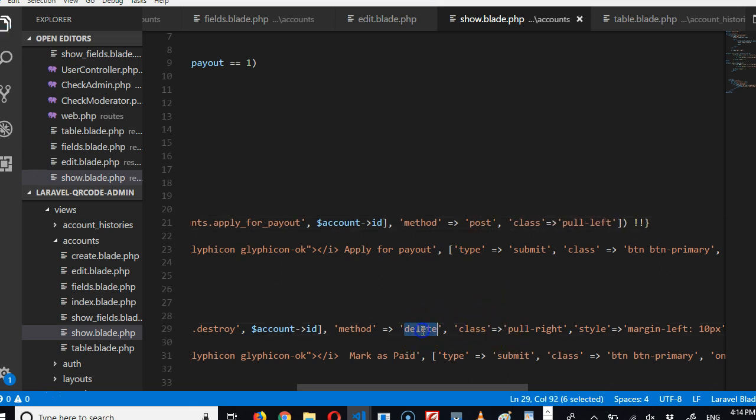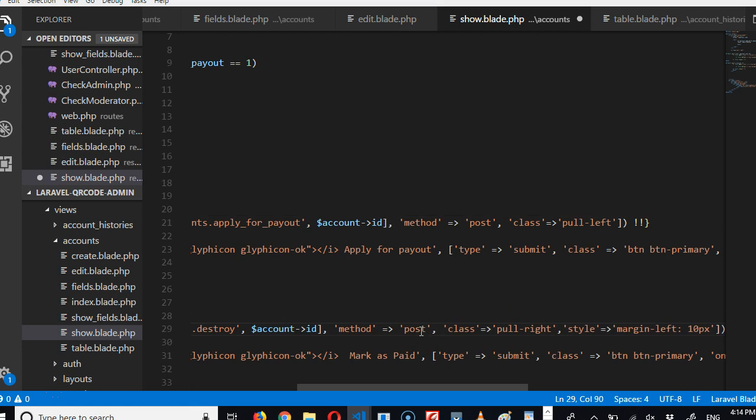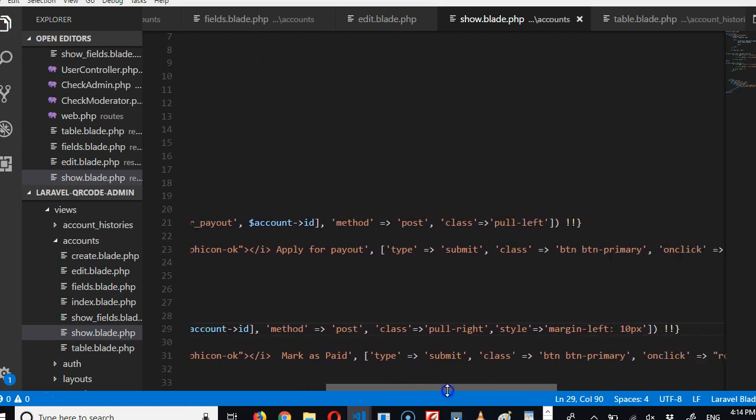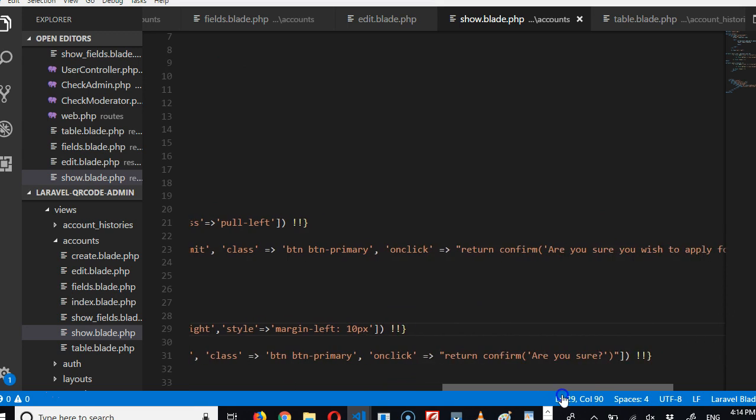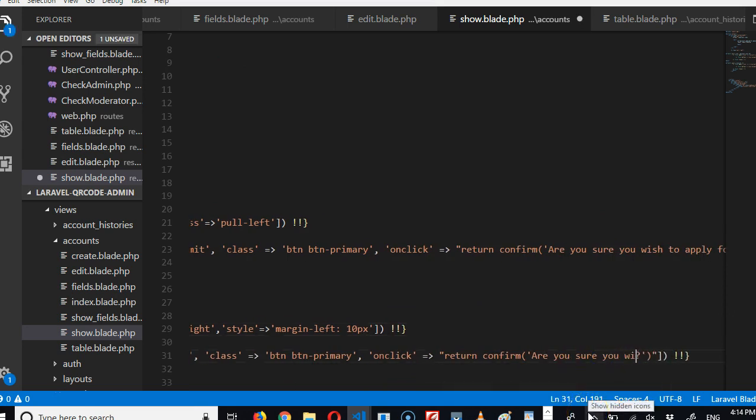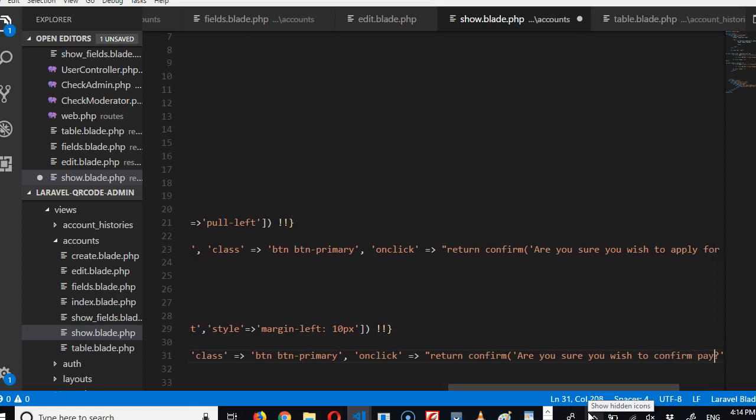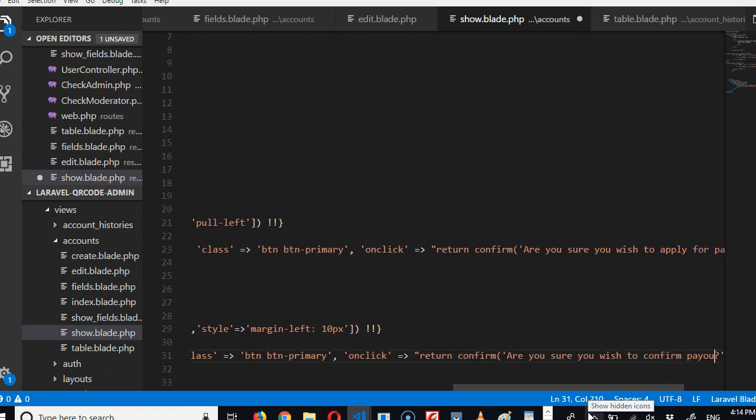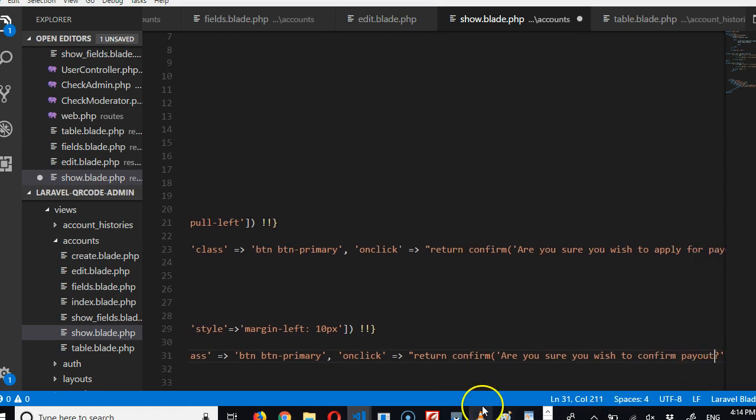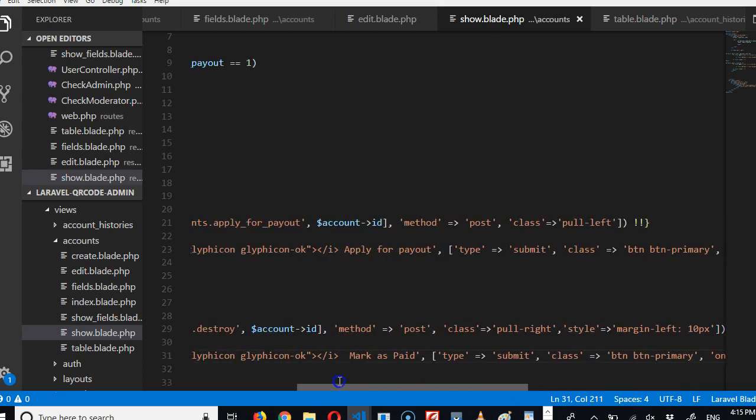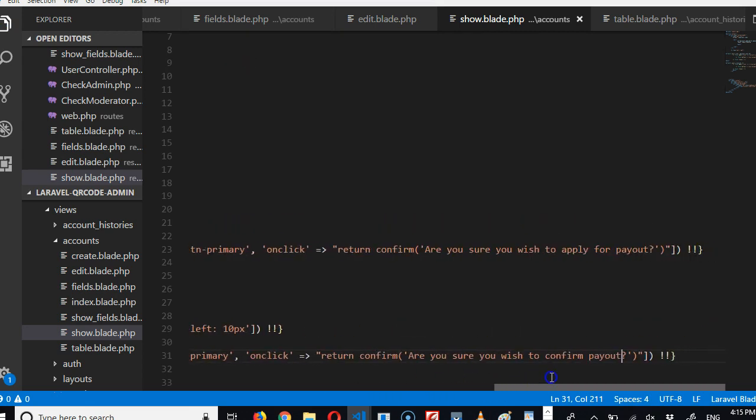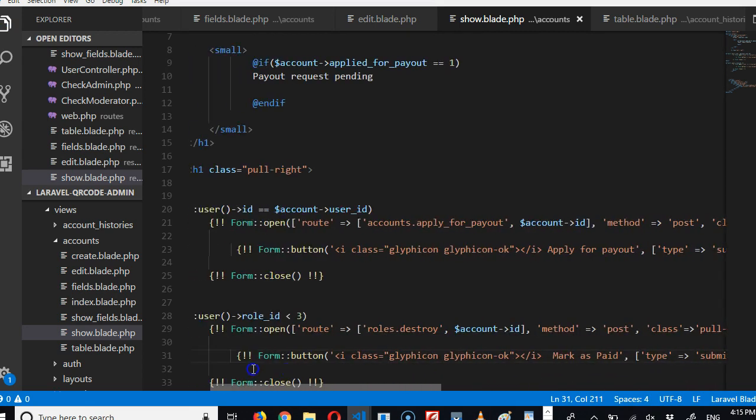I think we should do that too with the second form. POST request, simple. POST request, 'apply_for_payout,' easy peasy. So this one should say 'Are you sure you wish to confirm payout?' Alright. Oh yeah, I think that makes sense.